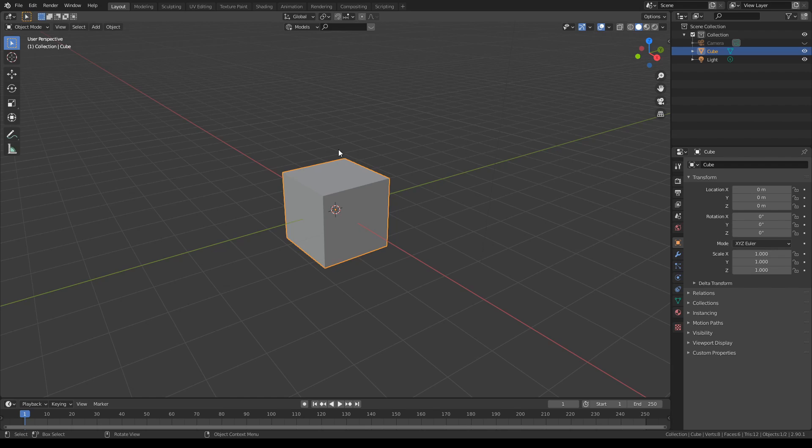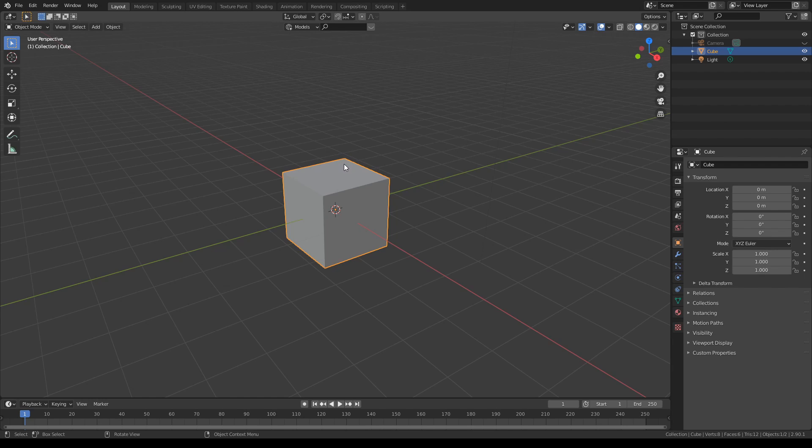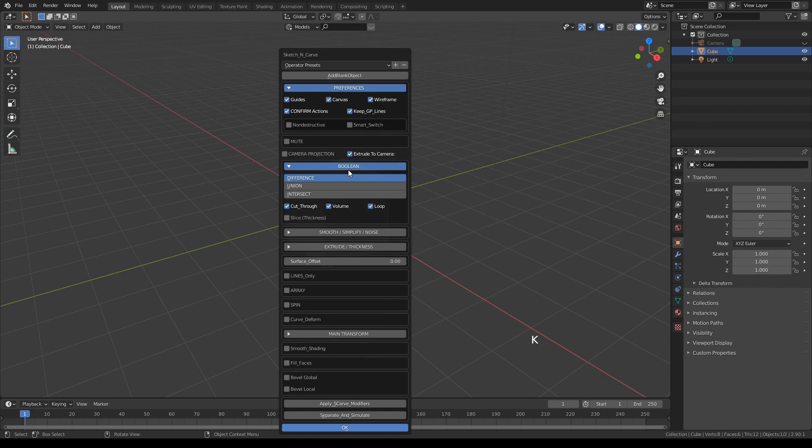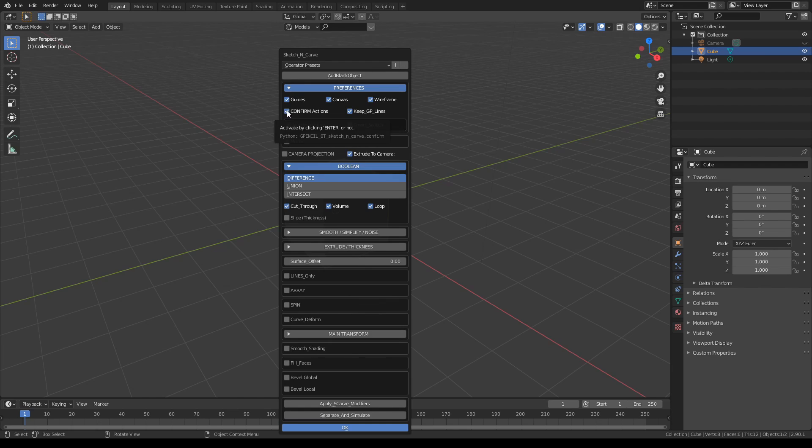Hello, welcome back to another Sketch and Carve tutorial. Today I'm going to talk about the basics of Sketch and Carve. Let's start with our default cube. This time we're going to work on the cube, so while the cube is selected, press K. The menu will pop up. I'm going to turn off the confirm actions. This basically means that I don't have to press OK down here after each action.